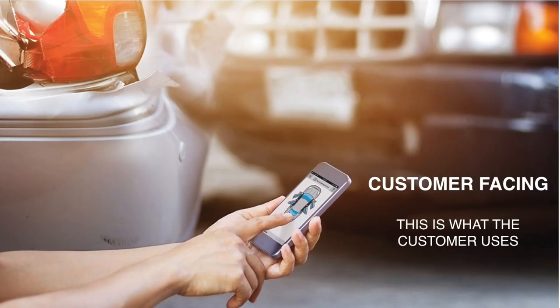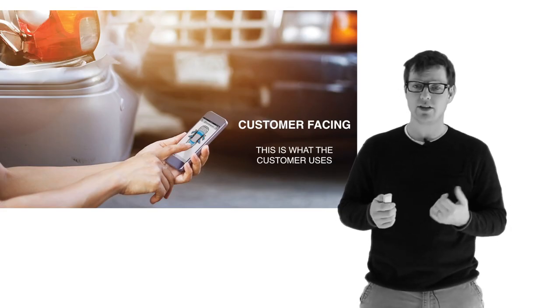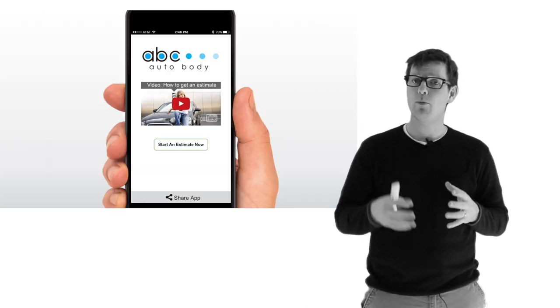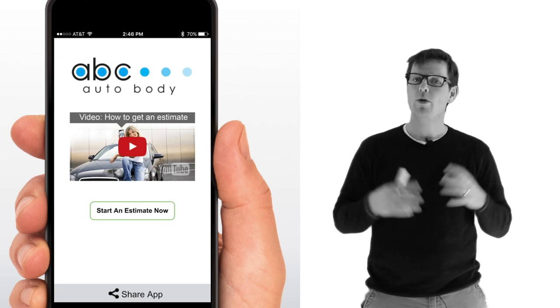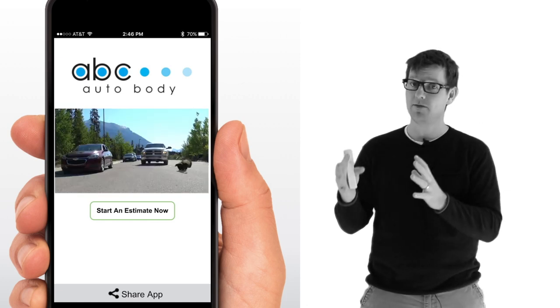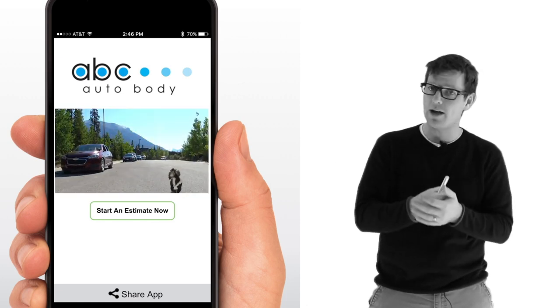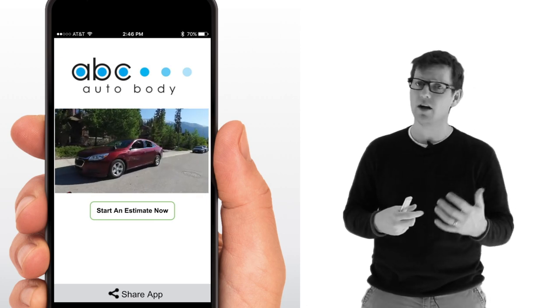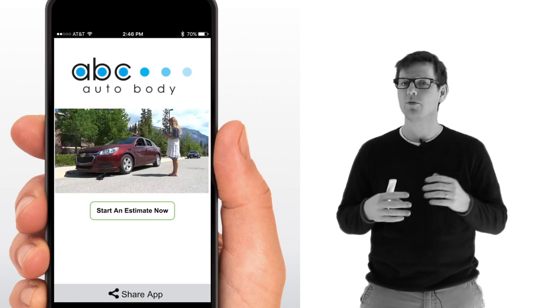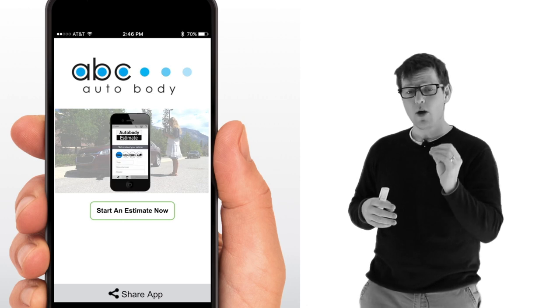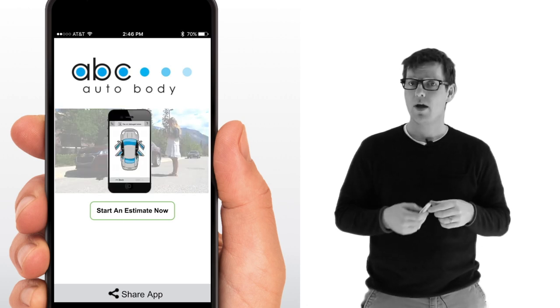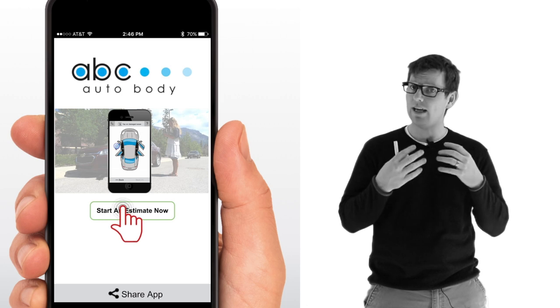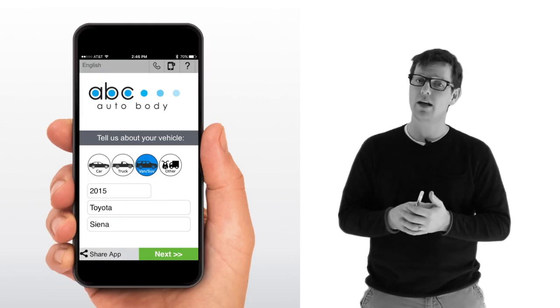Let me shift gears and show you what the customer experience actually looks like. Once they click on the app, where you see ABC Auto Body, that's your logo and your branding. Underneath of that, we've embedded a short video that's kind of fun. It's about two minutes long. There's a truck that smashes into a car because it's avoiding a skunk, and accidents stink, and all this wonderful stuff. And then from there, the customer can start getting an estimate. But that video really educates them on what's expected of the customer.